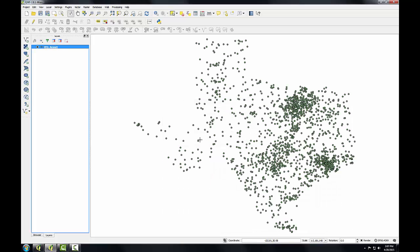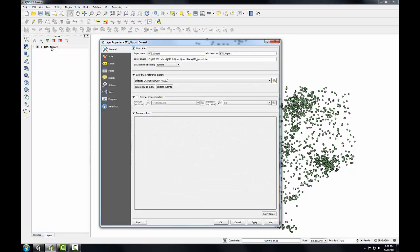To examine the coordinate system of this layer, I'll simply double click on it to open up the layer properties. On the General tab, I'll see the coordinate reference system. This is EPSG code 4269, which is a geographic coordinate system using the NAT83 datum.